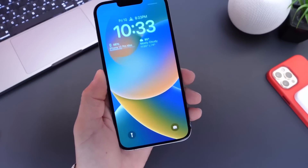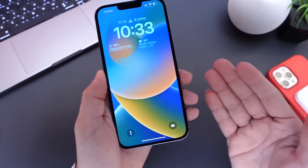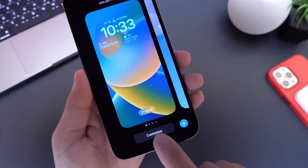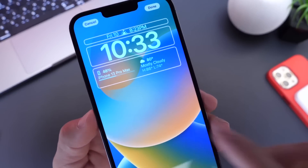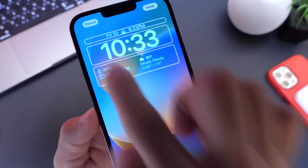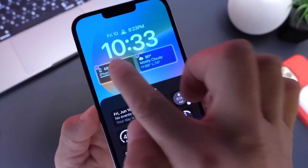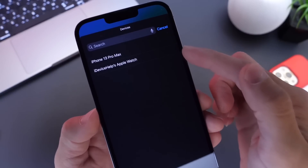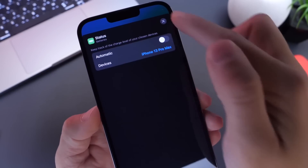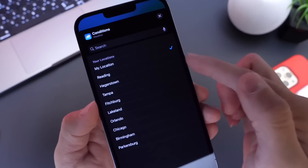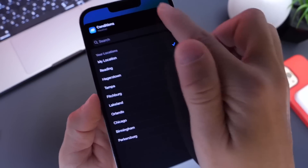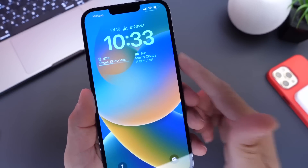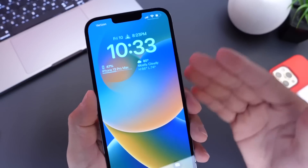iOS 16's lock screen is one of the biggest changes, and most people agree. There are additional things you can do within the lock screen customization mode. For example, if you have a battery percentage widget, tapping it once selects it, but tapping it twice gives you the option to turn off automatic selection and choose which device's battery is displayed. You can also search for devices. The same applies to the weather widget — tap it, select your current location or a custom one, and it will display that information directly on the lock screen widget.